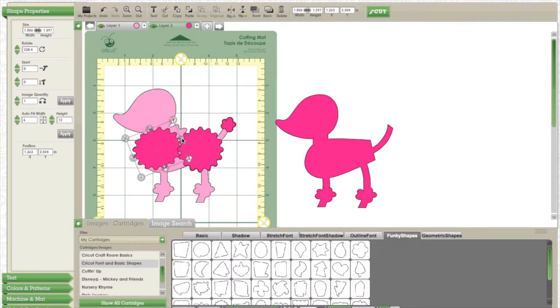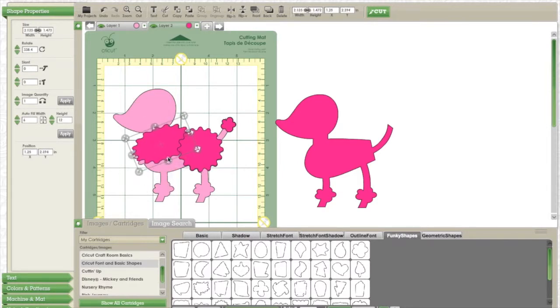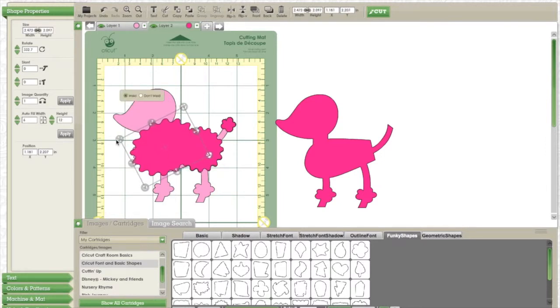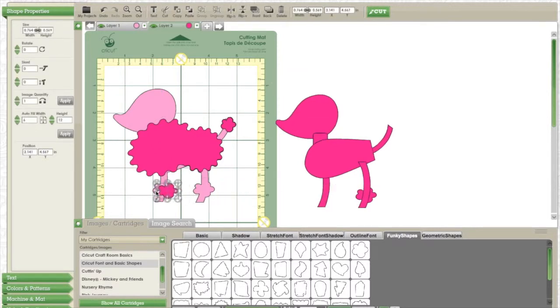You can customize the body fluff any way you want in either Craft Room or after you cut it out. Once you've finished with the fluff, you don't need the rest of the poodle. So feel free to remove it or delete it from your project as you won't need that part at all.